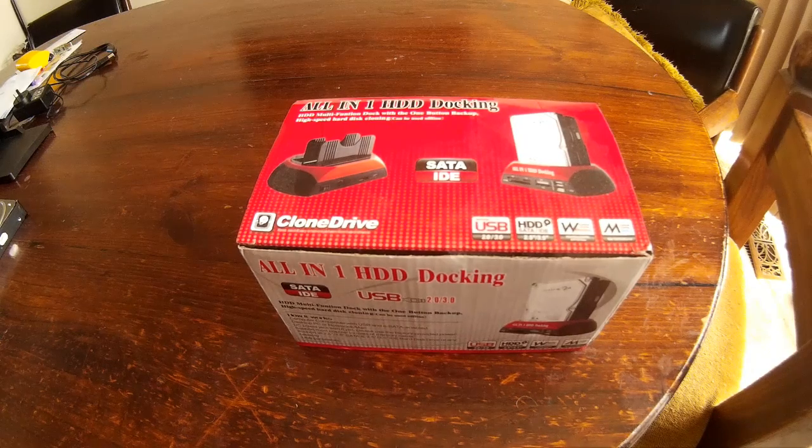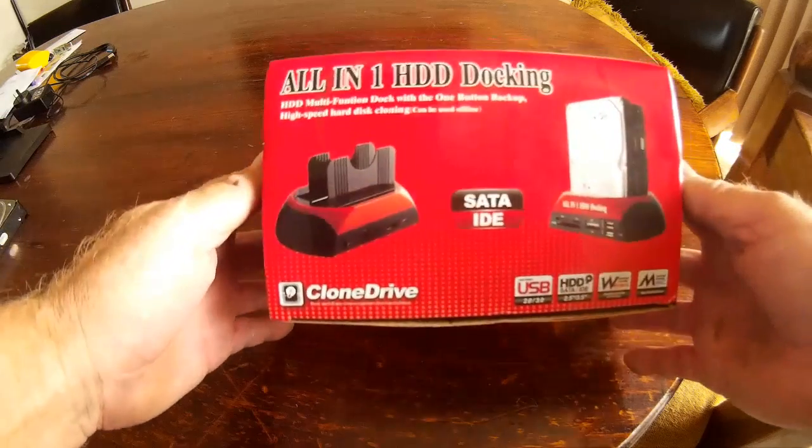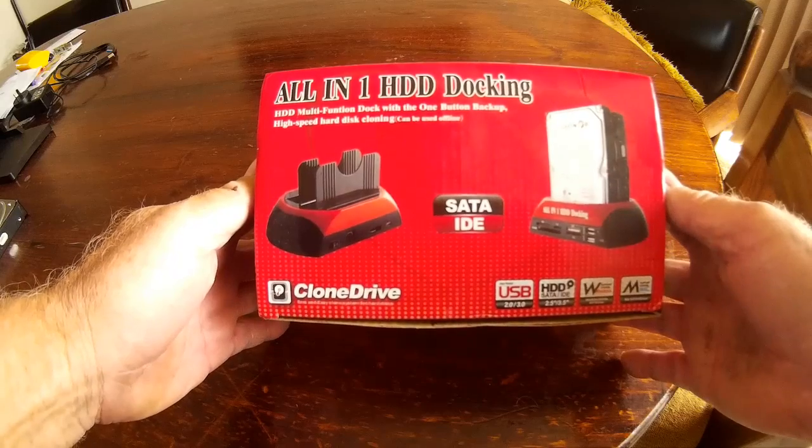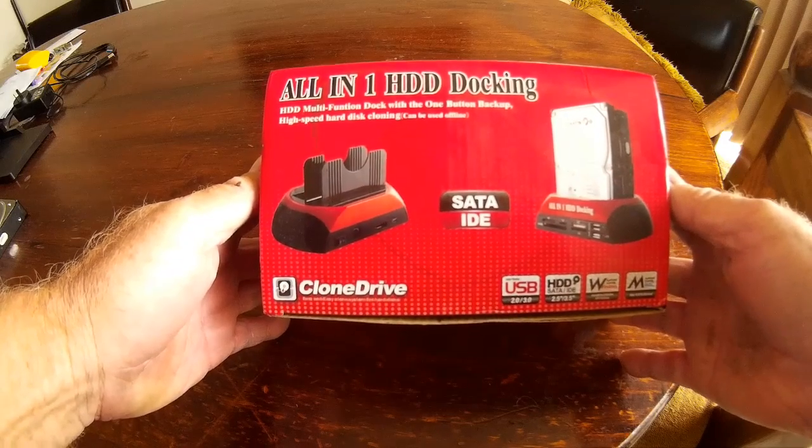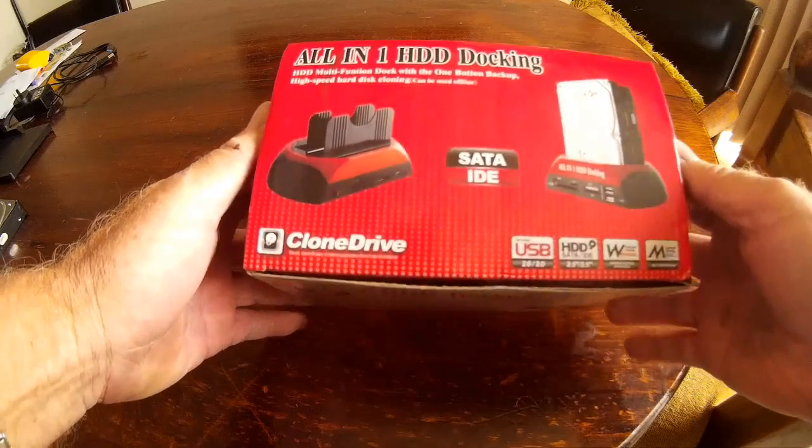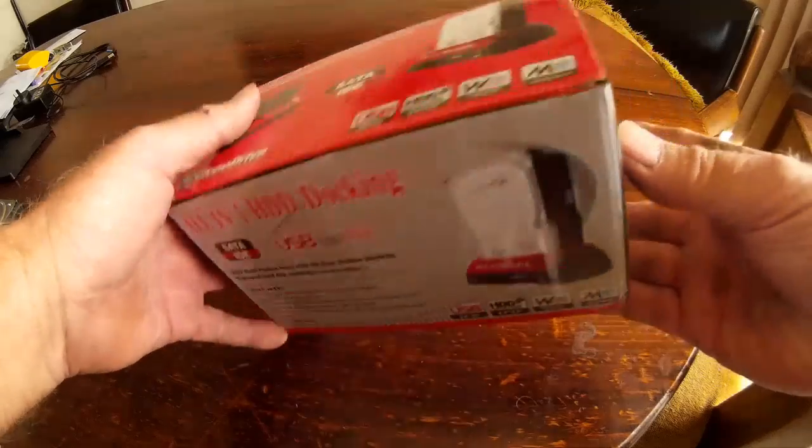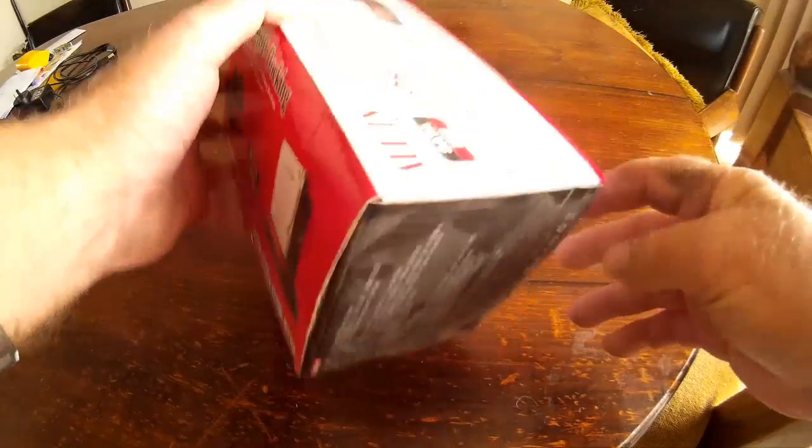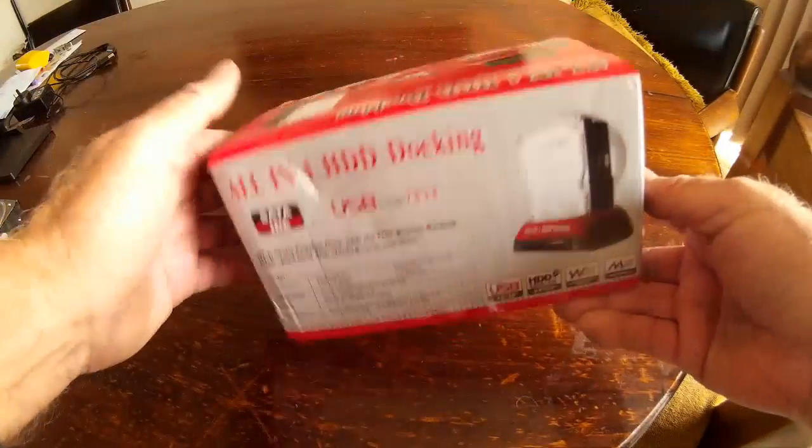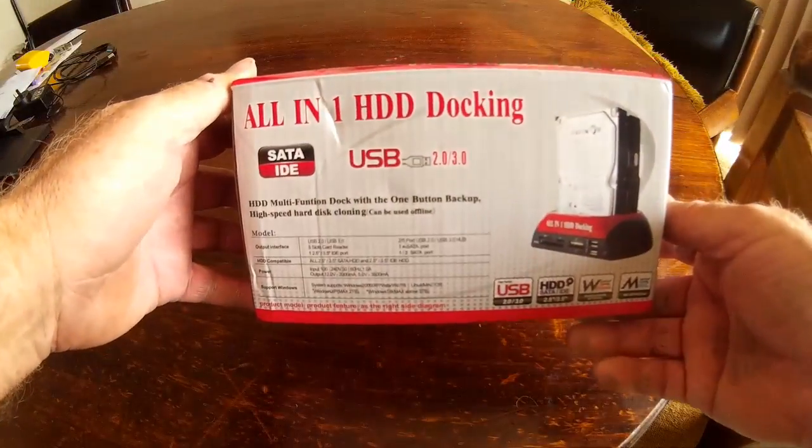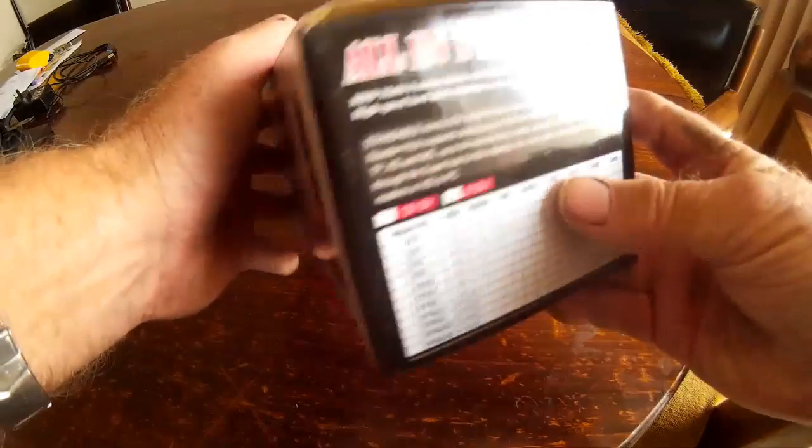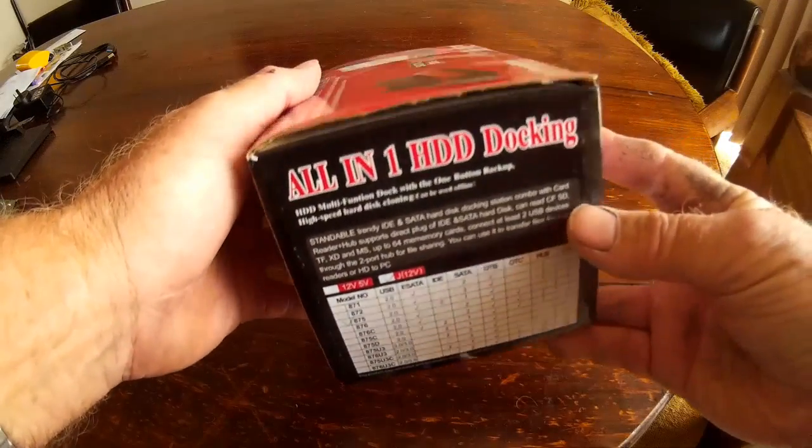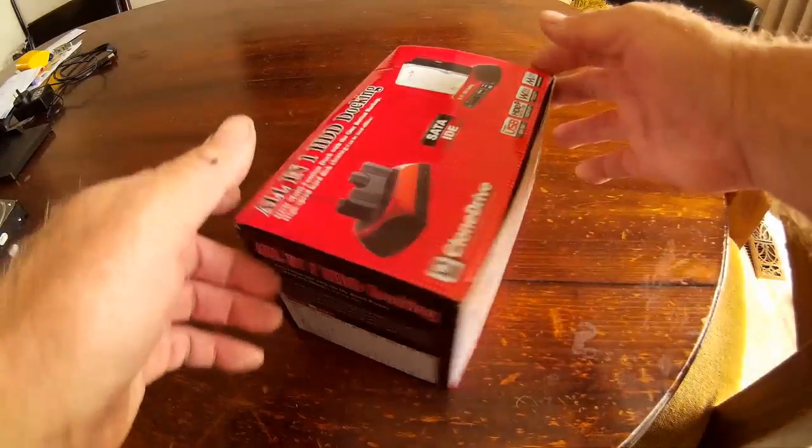Good day, today I'm having a look at the all-in-one HDD docking station. It's quite an interesting little device. I've been using it for quite a while now and I'm quite impressed with it.